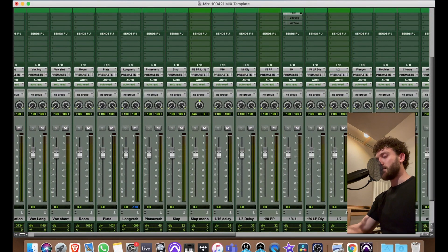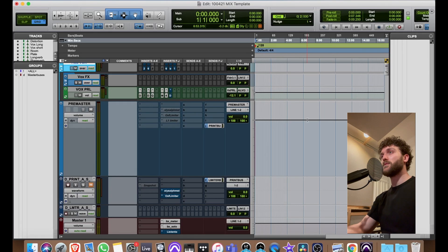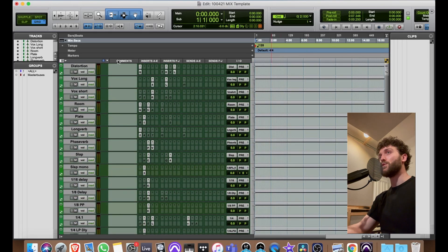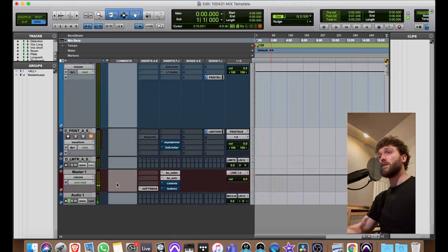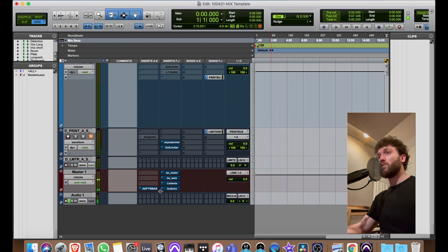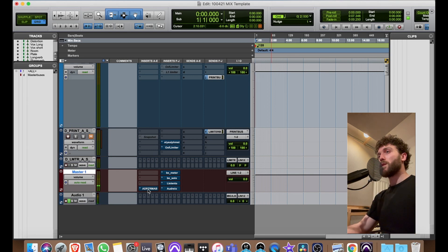We're going to run through my mixing template — I've just updated it and now I'm going to show you how I set it up. This audio track is not part of the template, it's just so you can hear this mic. We'll start here — I've got the master, that's the final master.